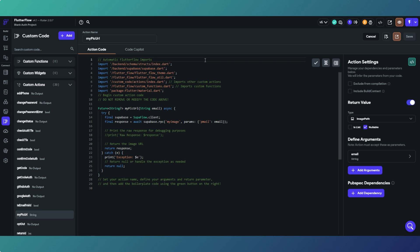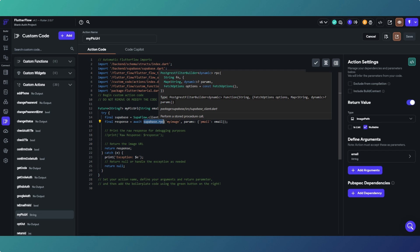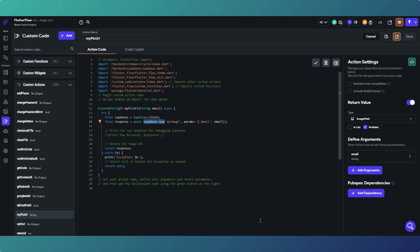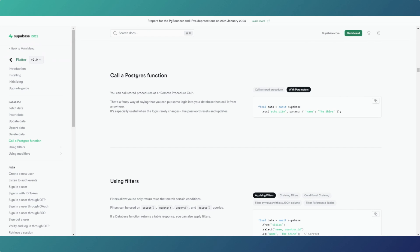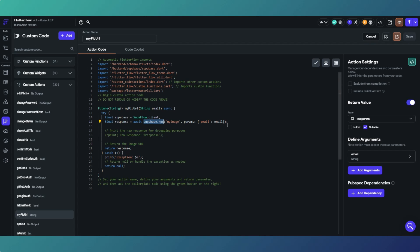If you've seen any videos on this channel, this is a screen you're going to be familiar with — it's the custom code and custom actions in FlutterFlow, and we use this all the time where we call a Supabase remote procedure call. According to the Supabase docs, it's essentially calling a Postgres function — a remote procedure call is literally the same thing. We are calling a function within Supabase.